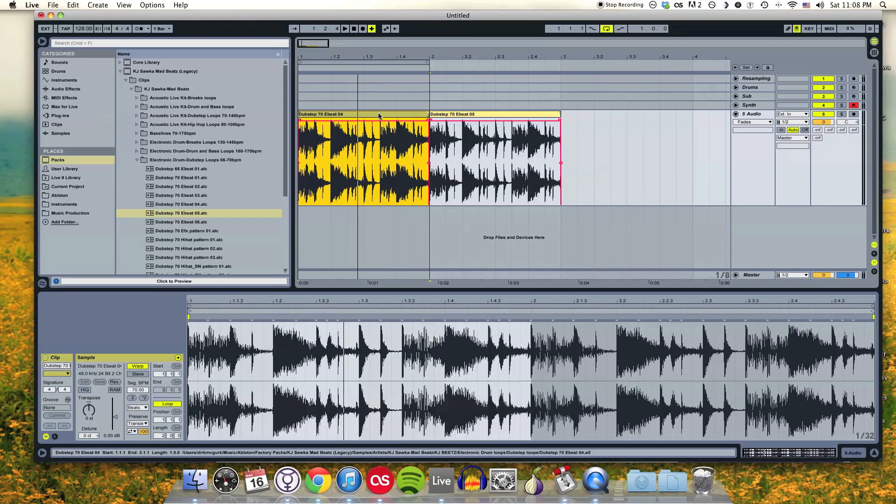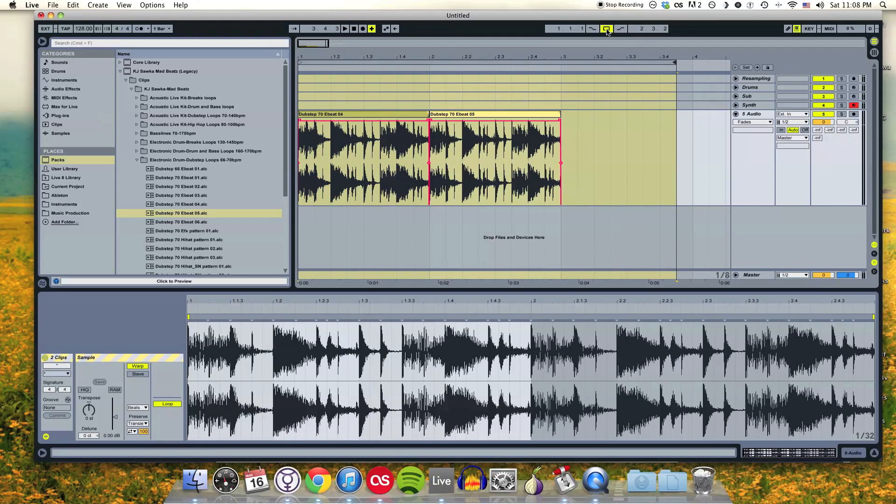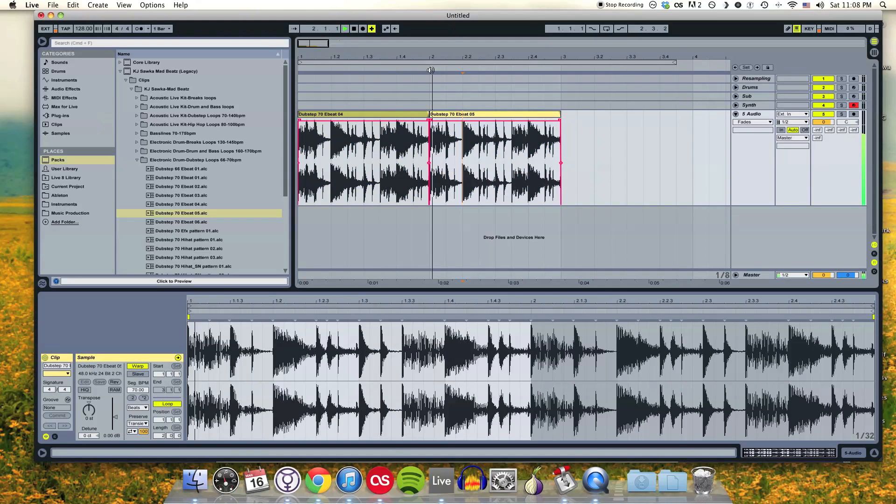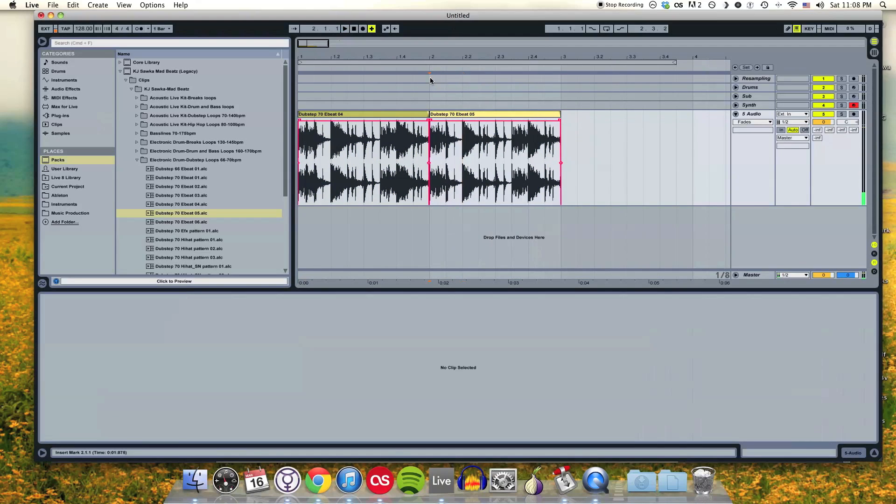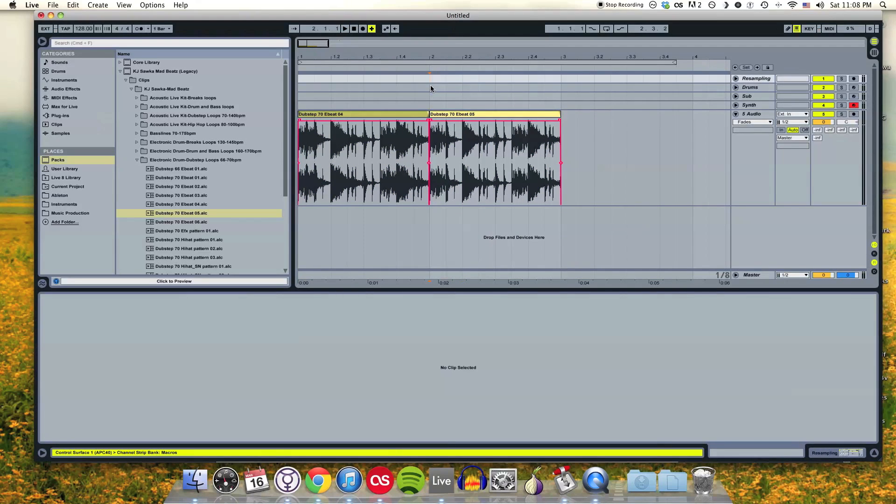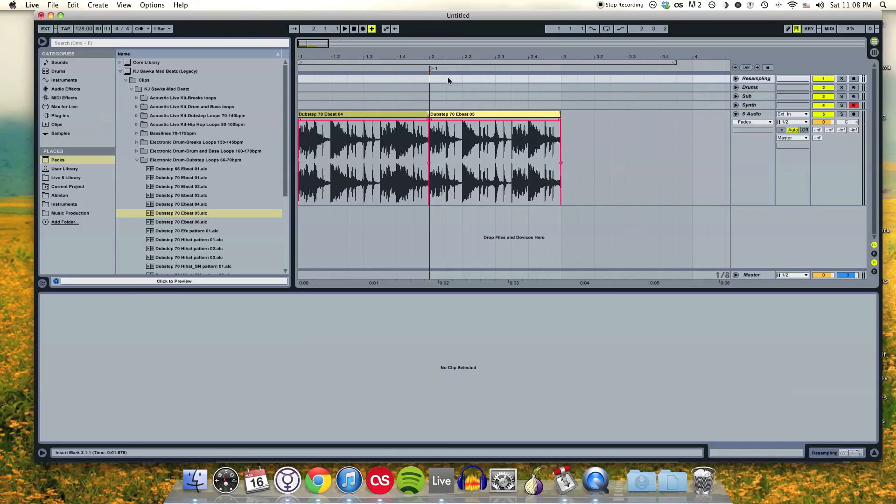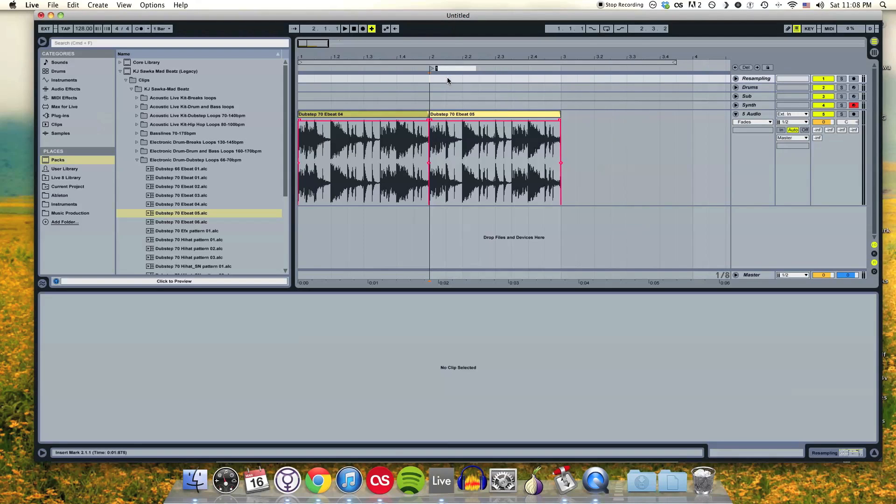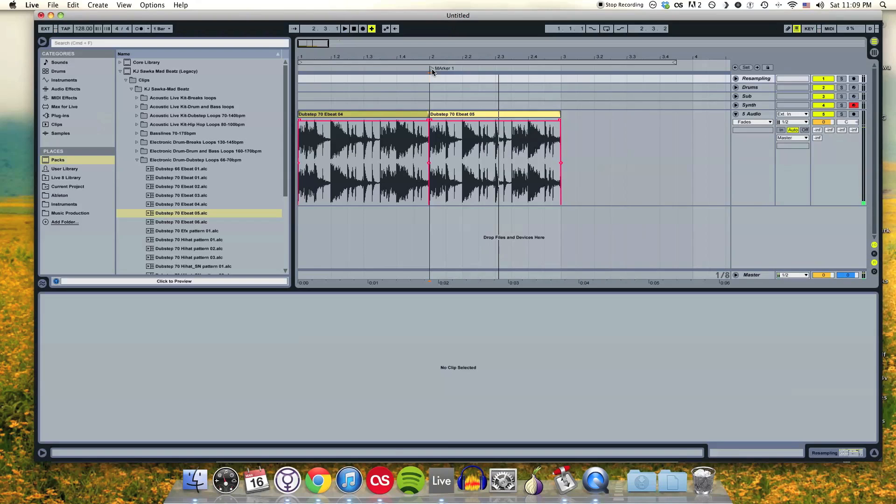If I wanted to set up a marker where this second clip begins, I can set my cursor where I want the marker to be and click on this Set Marker button over here. That's going to set me up with a little marker. I can right click and rename that marker. If I double click on that marker, I'm going to start playing at that marker.